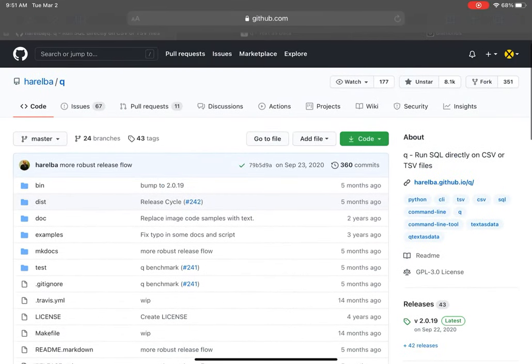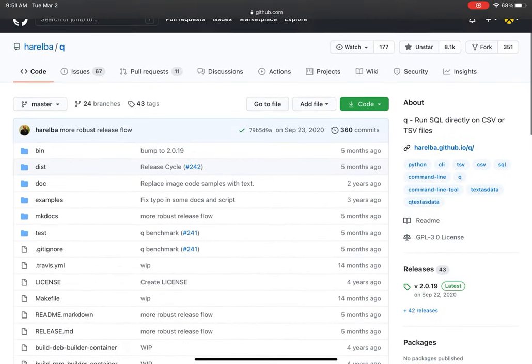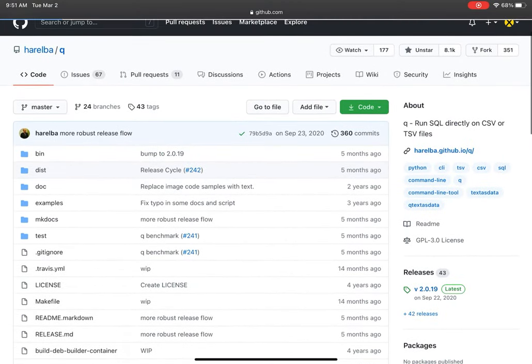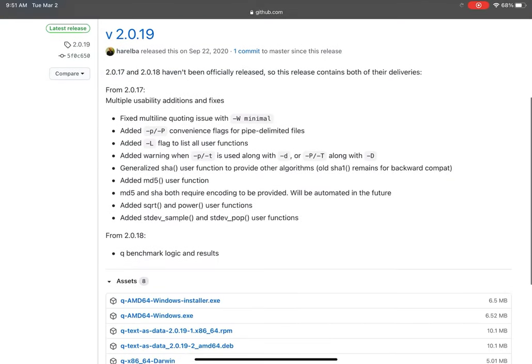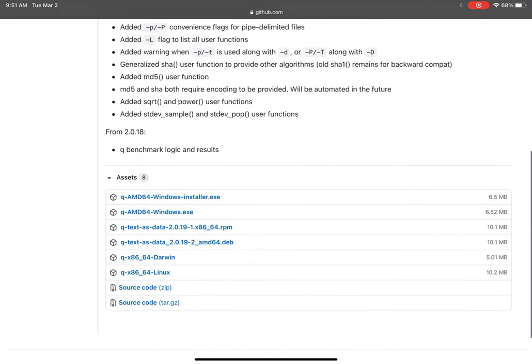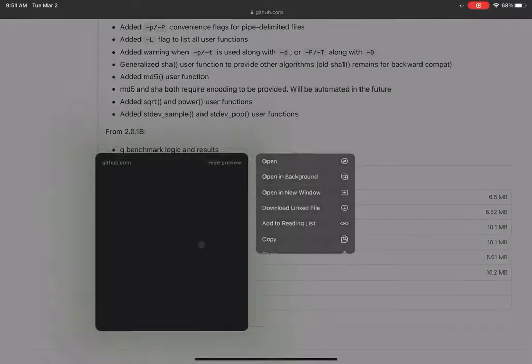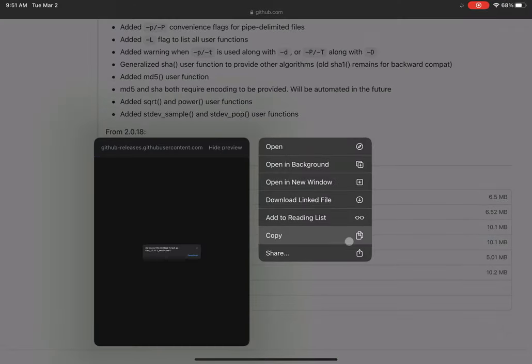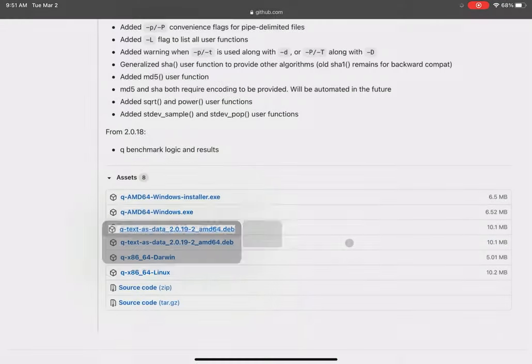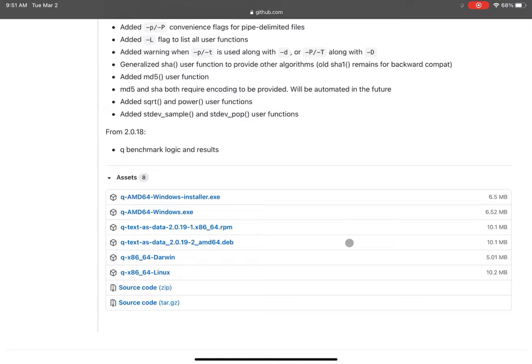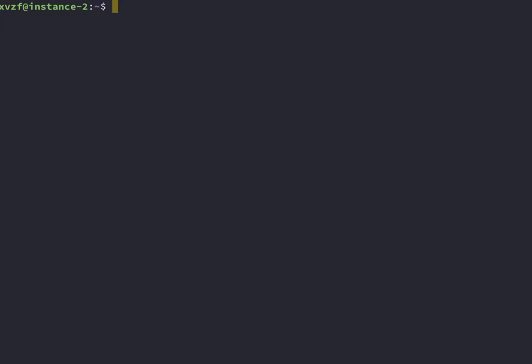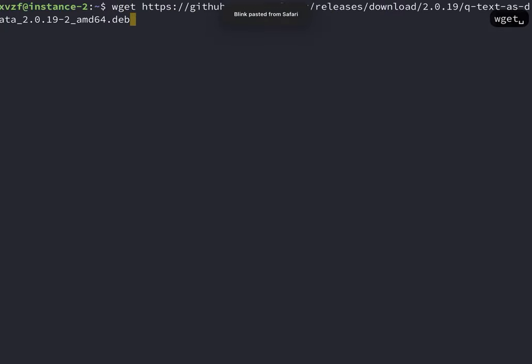So to get started, I'm just going to go to the Debian package and download that. To do that, I'm just going to copy the link and head over to Blink. Here, I'm just running wget and downloading that .deb file.